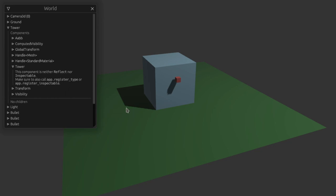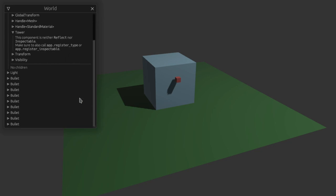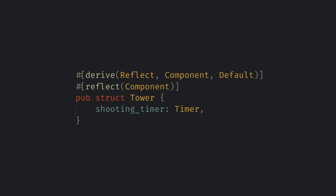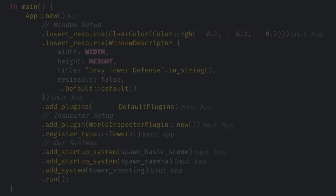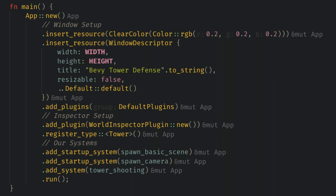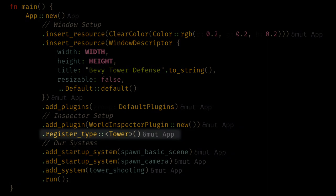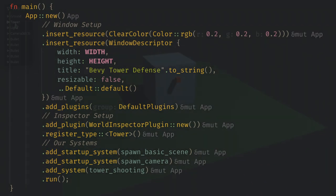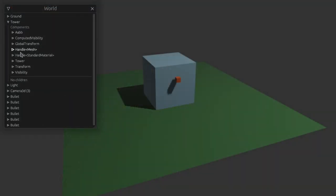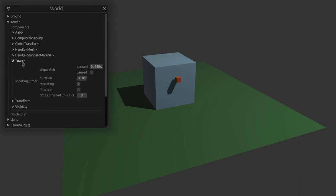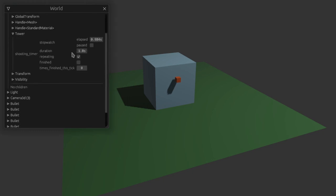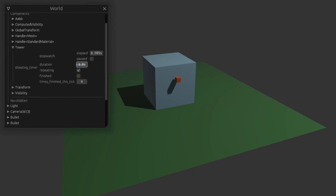If we look in the inspector though we cannot look into our custom component and it has a nice error message telling us what we need to do. Let's go back to the code and add the reflect and default derives and mark the component with reflect component. Then in main we can register our component type with the app. Now in the inspector we can look at the nice view into the timer and see it ticking and finishing every second and even tweak it live.